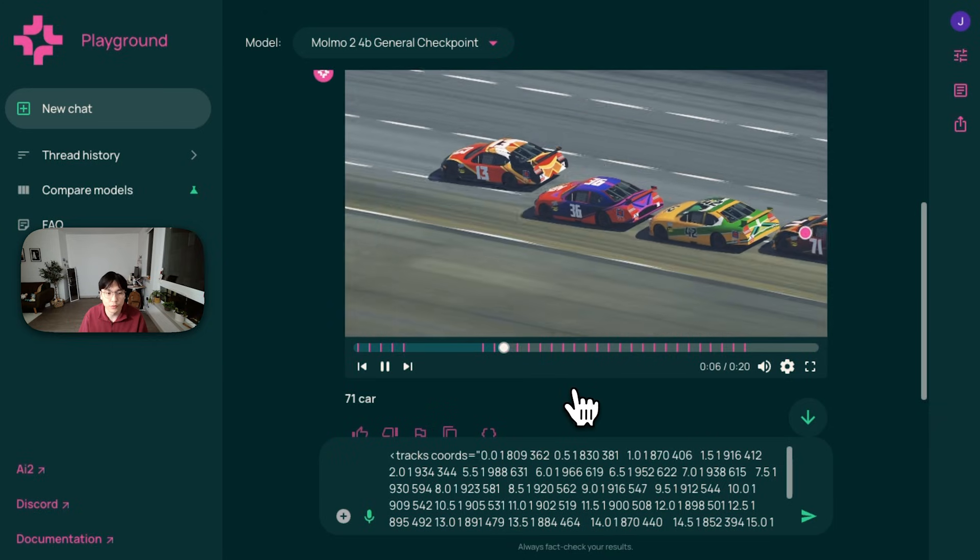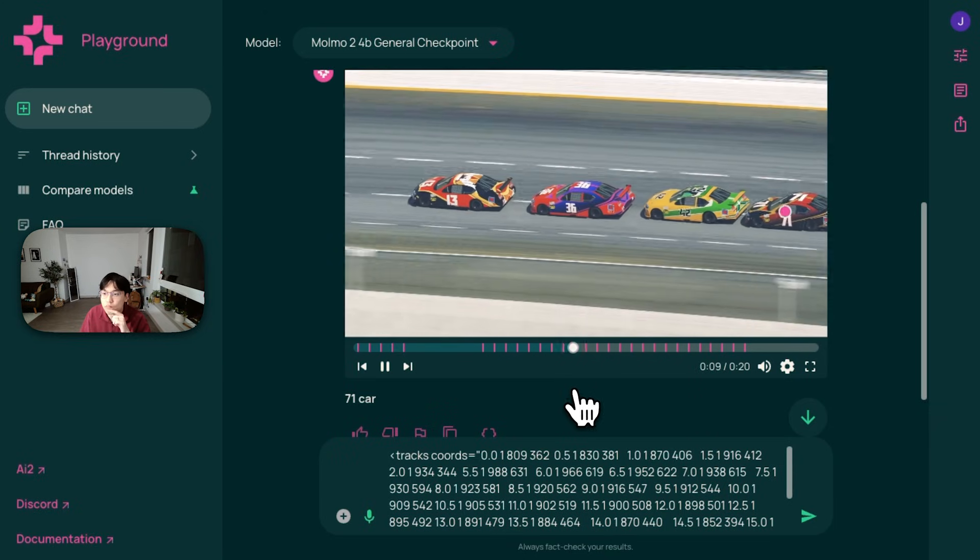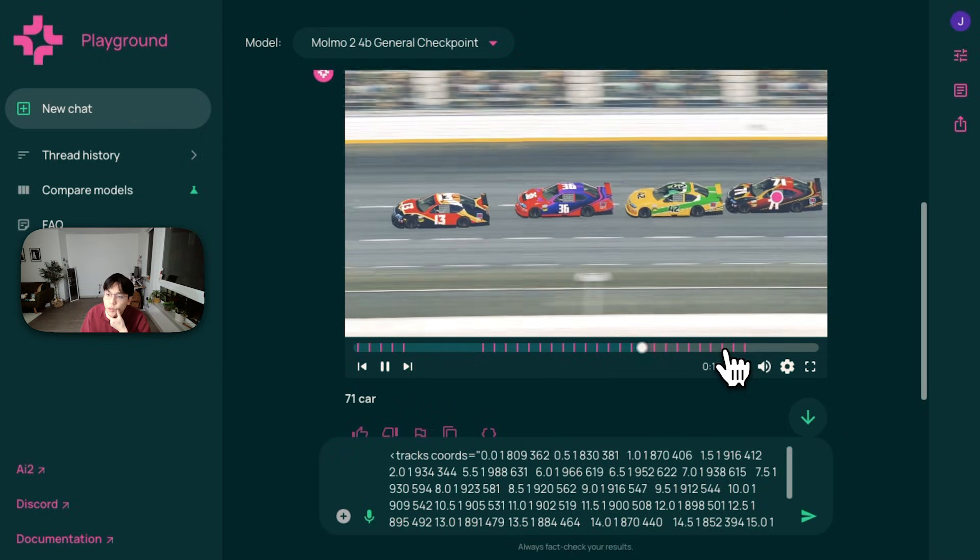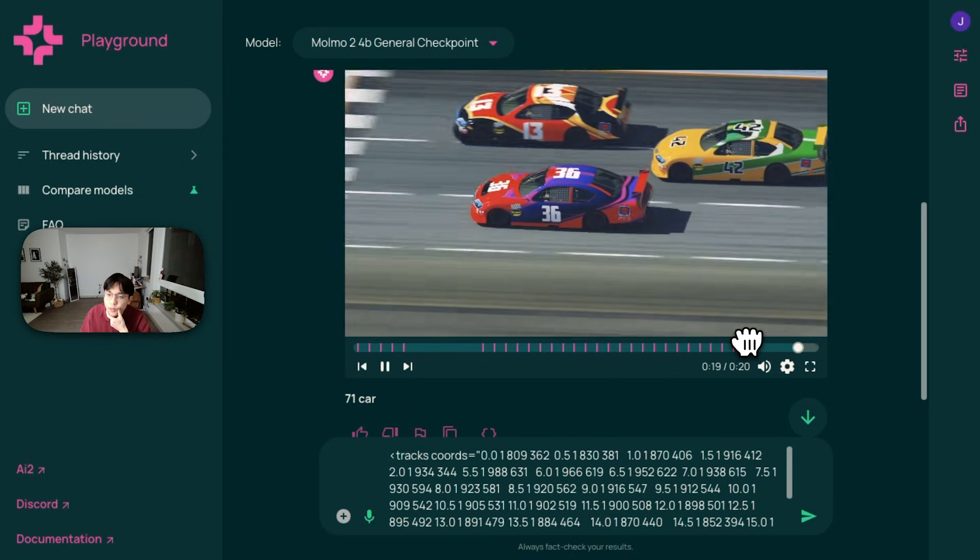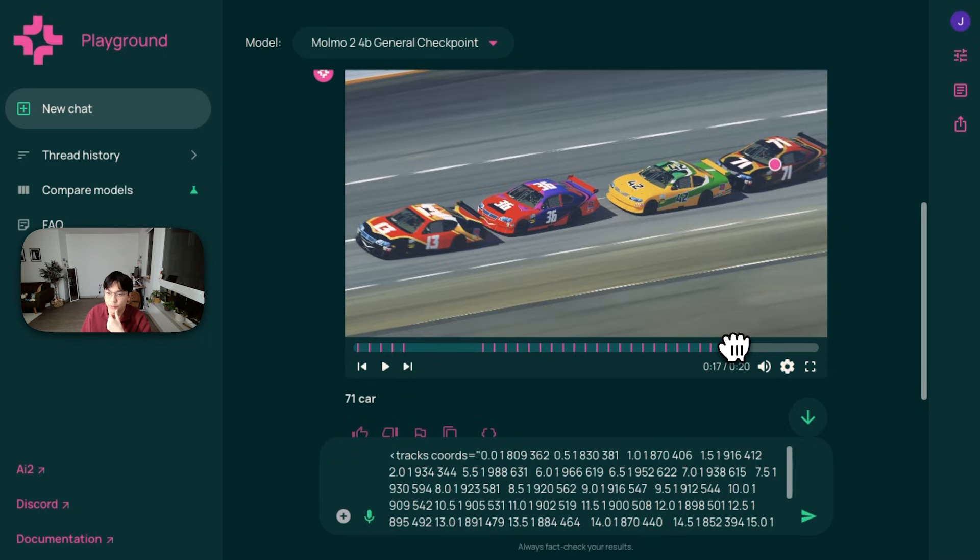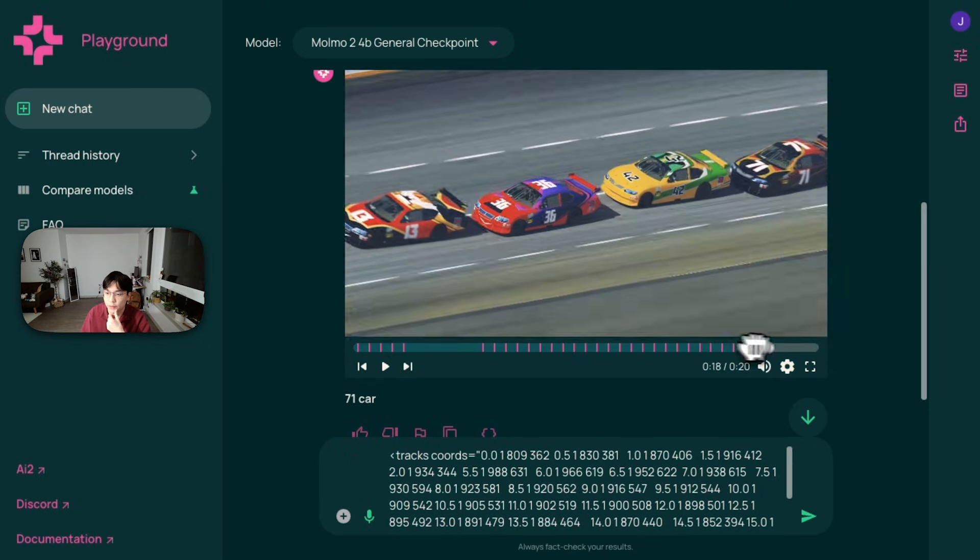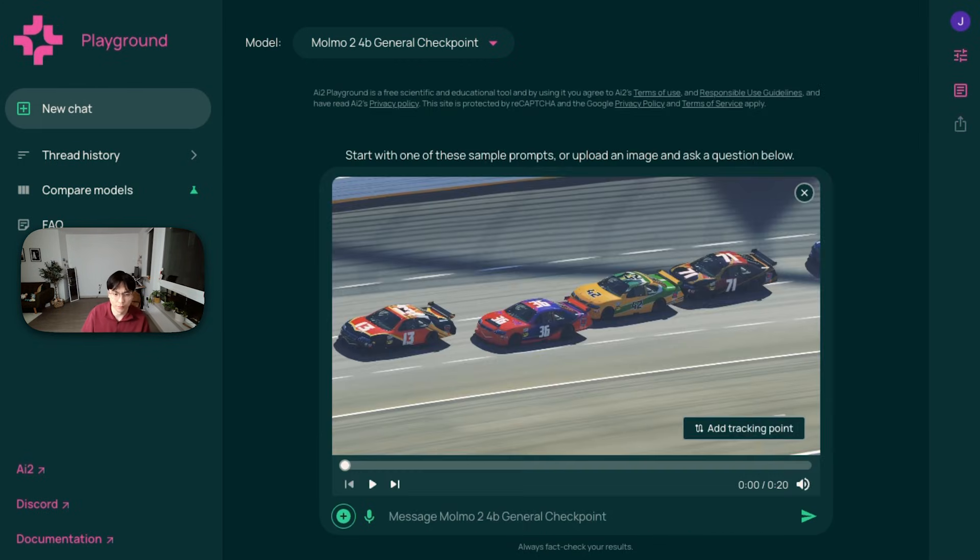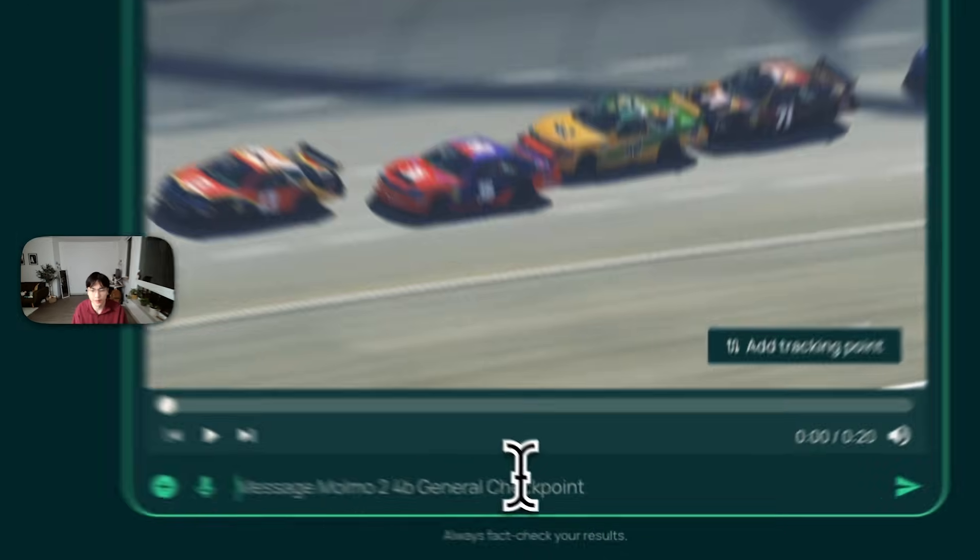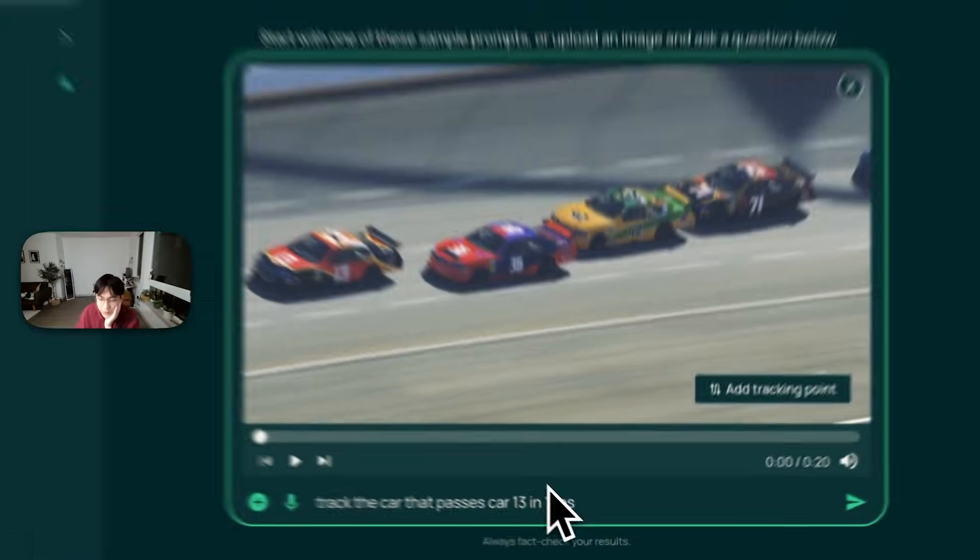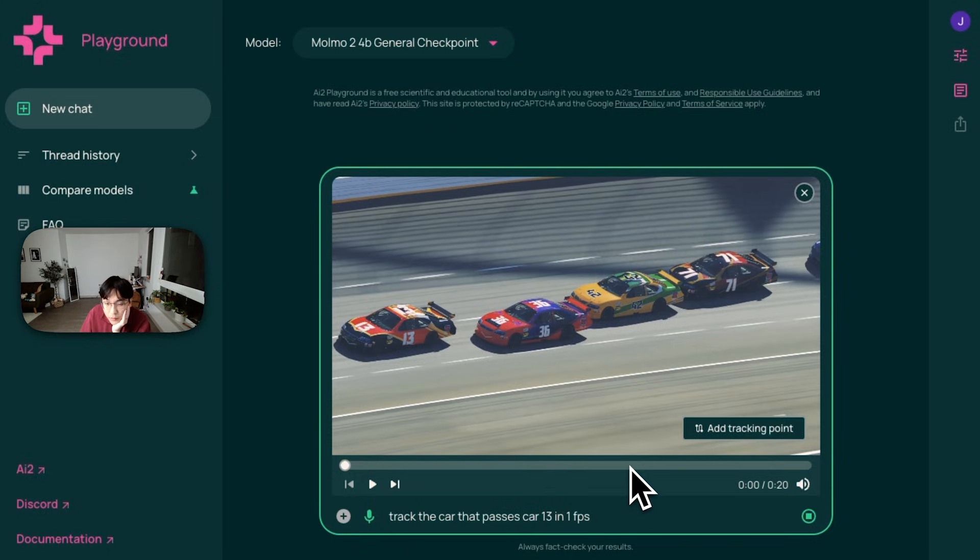And let's try even something more complicated, like query writes. Let's see. I think this 36 actually passes 13 in the very end. I think 13 was the leading car and yeah, this one actually passes. So let's see if I can write something more complicated like this. Like track the car that passes car 13 at one FPS and hopefully it should work.